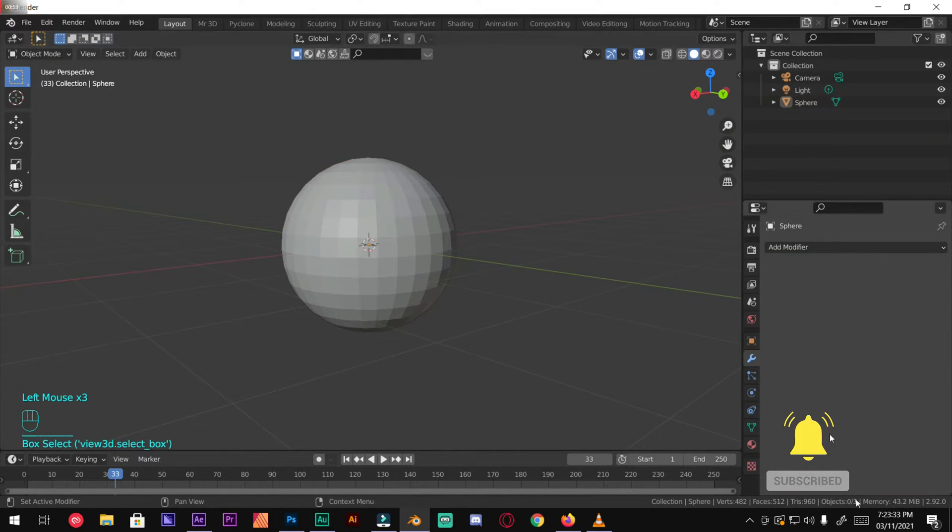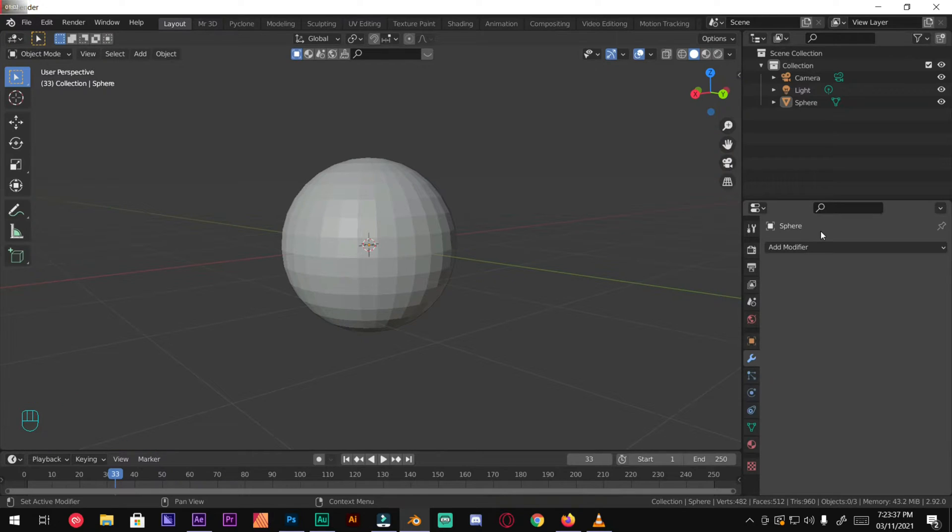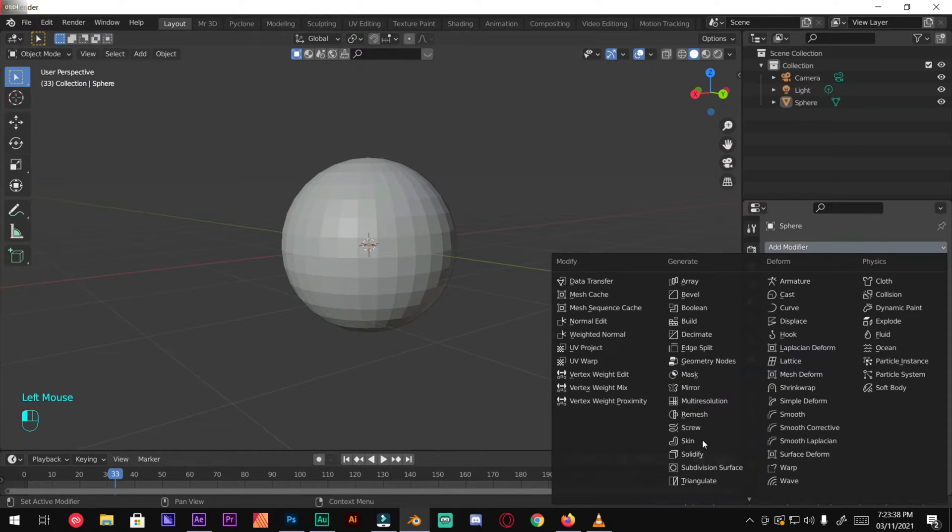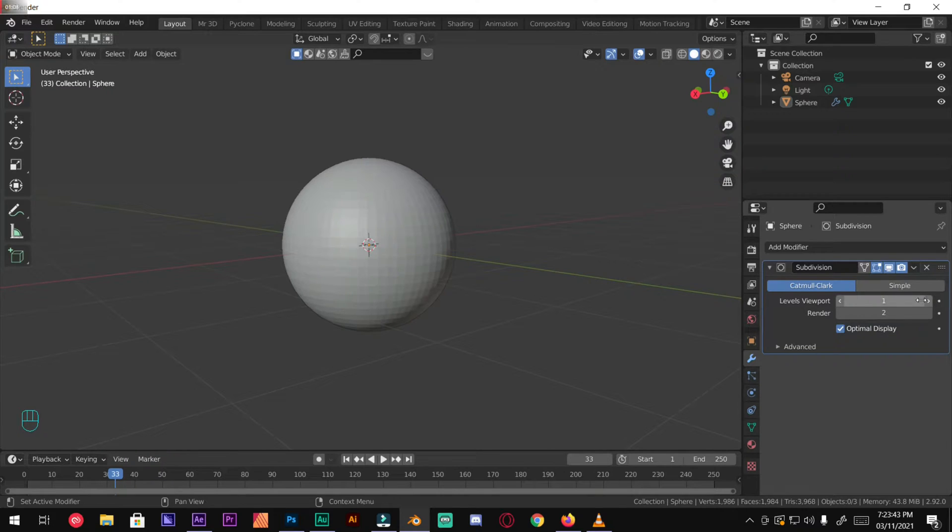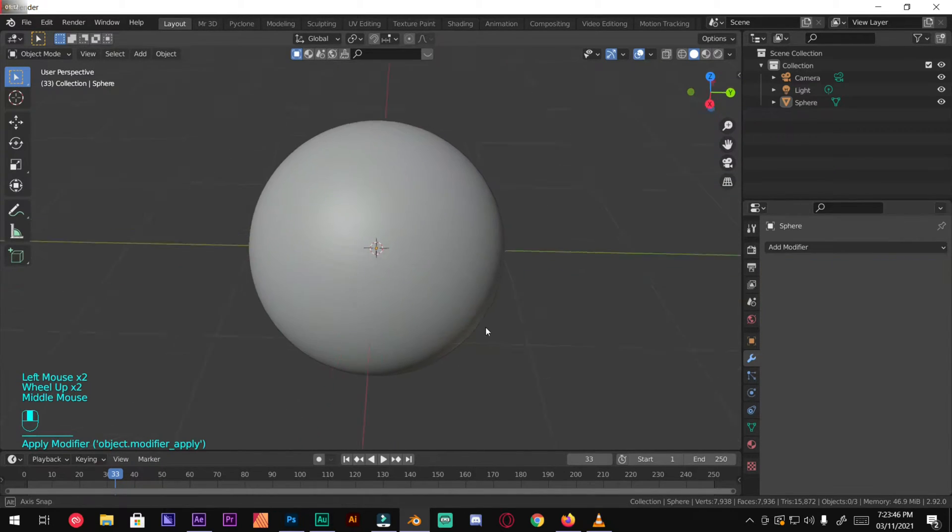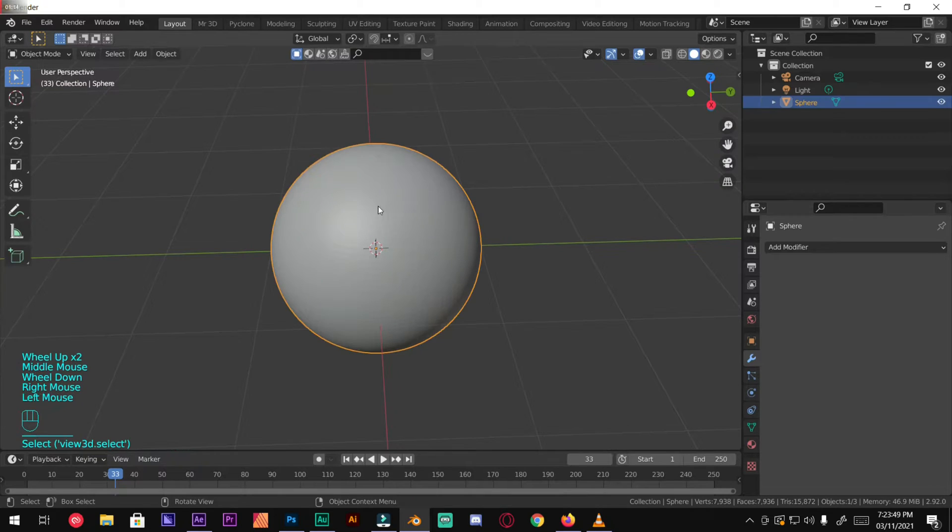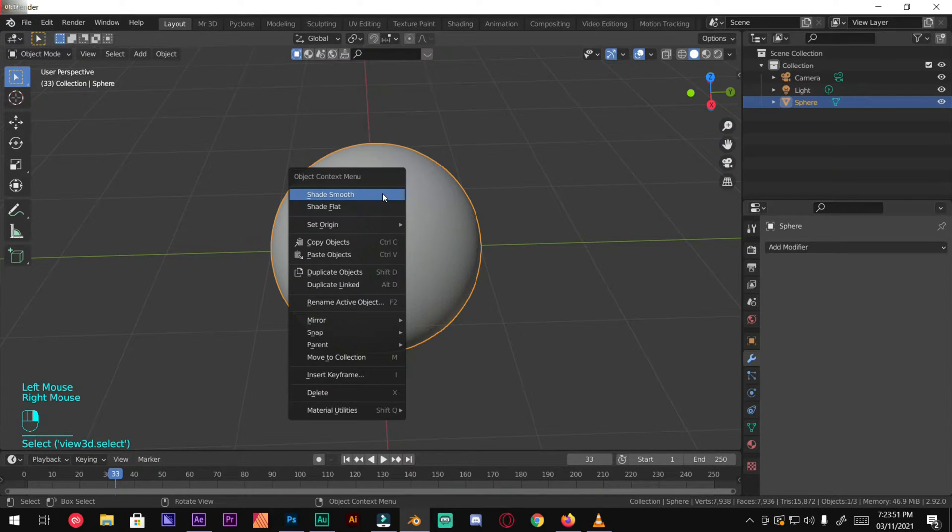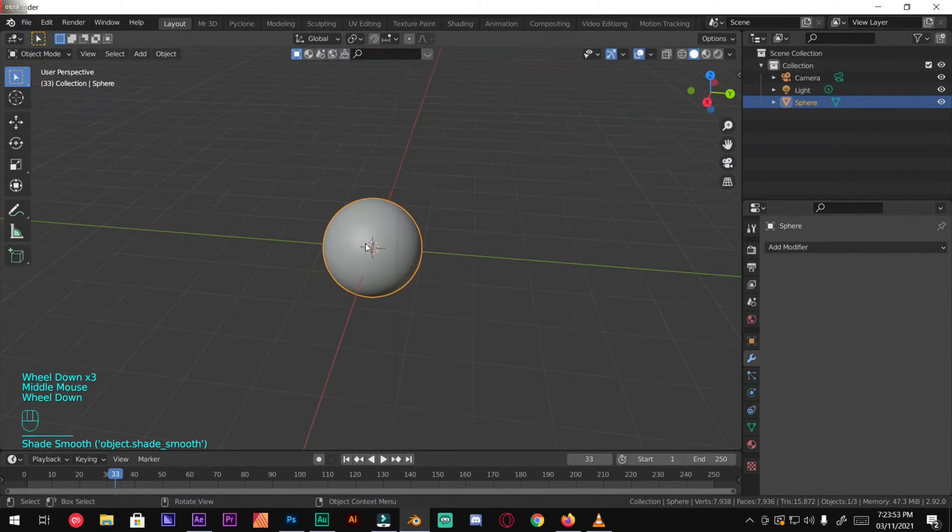Add a subdivision surface modifier, levels to 2 and apply. Select sphere, right click, shade smooth. Now it's smooth.